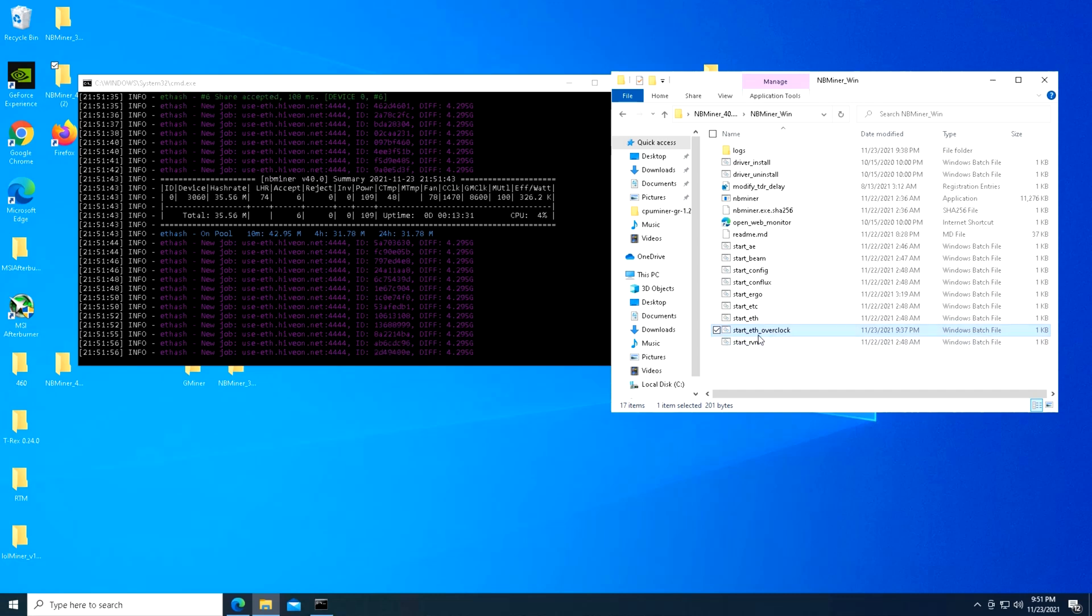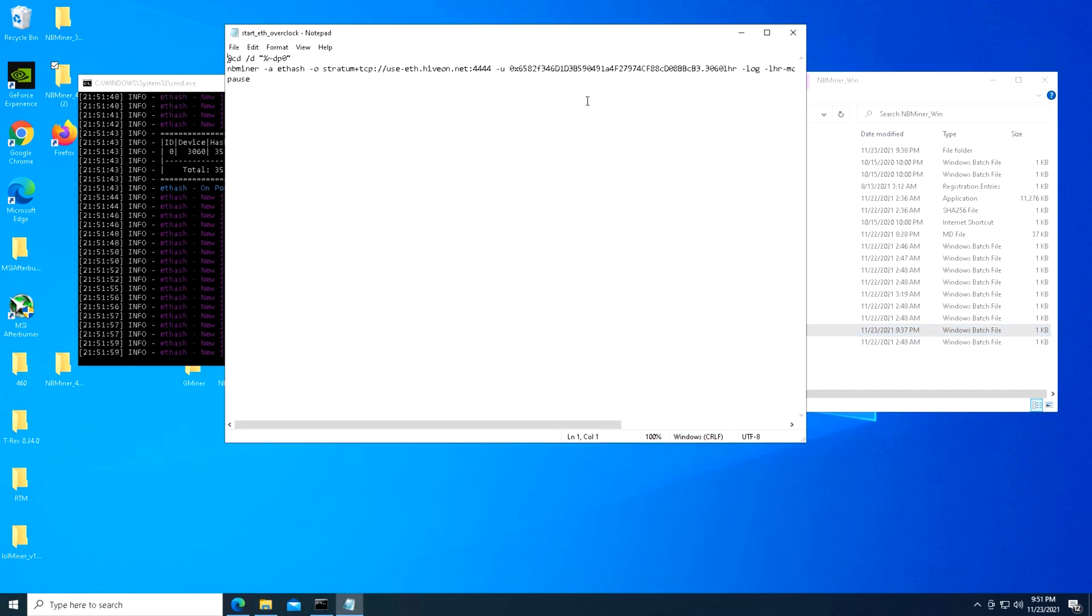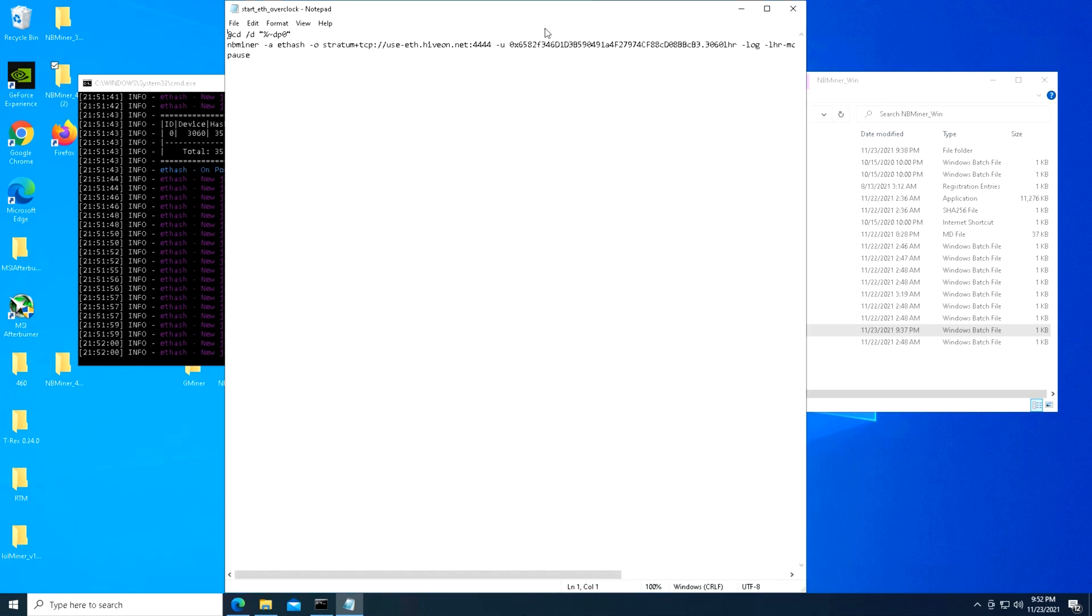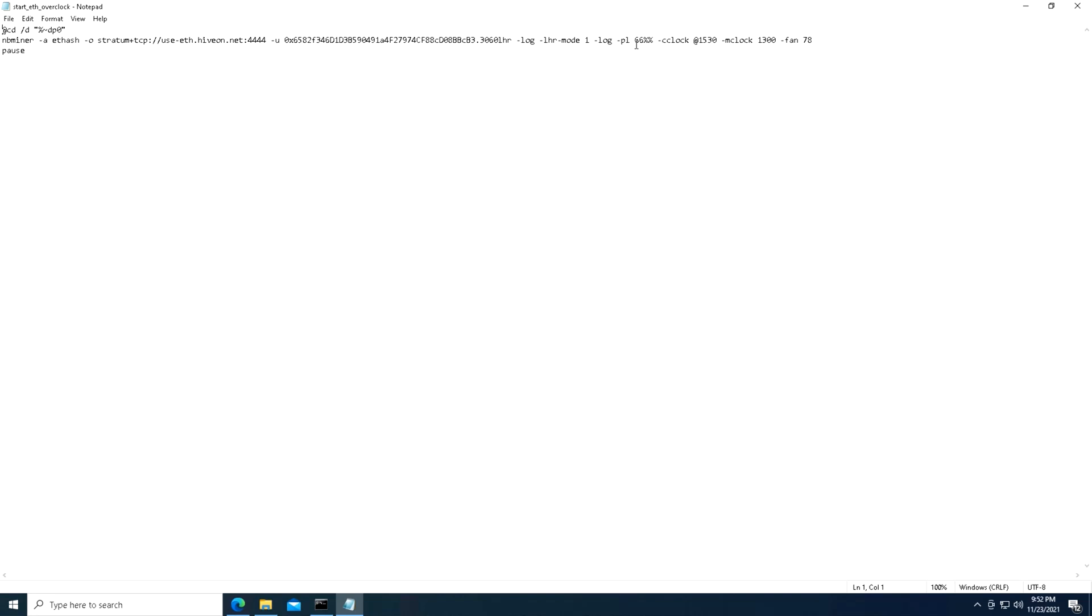It starts out with the top line for a change directory and a couple of arguments there, and then it has the NB Miner, the traditional -a, e-dash stratum server, plug in our wallet.worker, dash log, and then I put in the dash Lite Hash Rate dash mode one, dash log, and then space power limit. I did 66 percent, so this is weird but it's got a double percentage for some reason. That's how it's coded. I tried to run it with the one single percent and it didn't work.